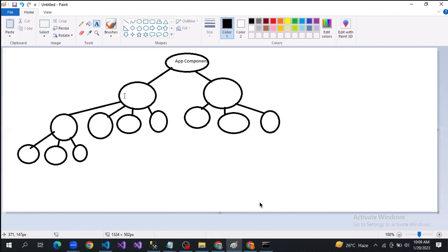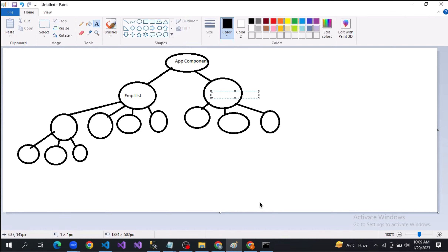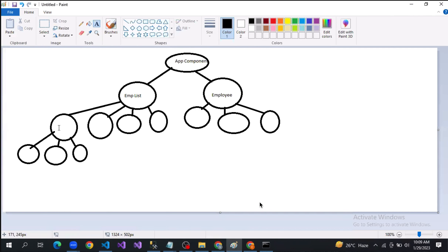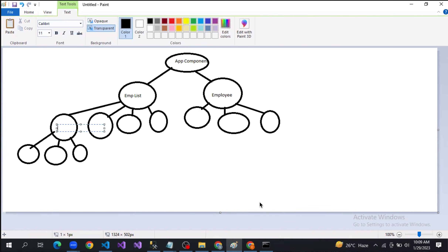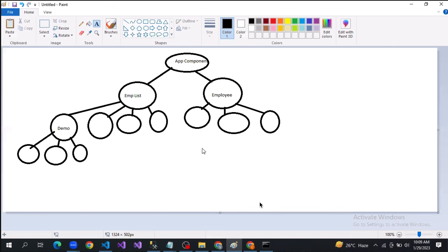Going back to our diagram, you can identify: this is the app component. The app component has employee-list as a child component and employee as another child component. Inside employee-list, I am calling the demo component. This is the reason why we prefer making things as components.